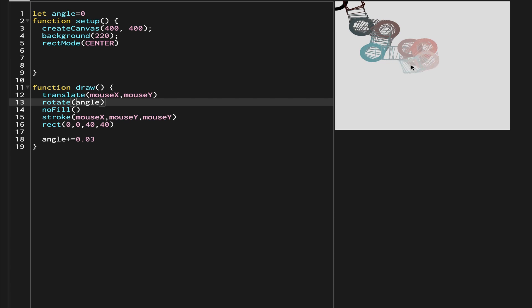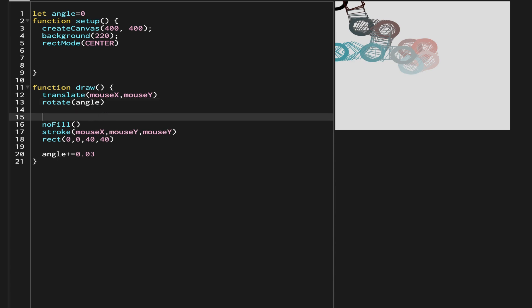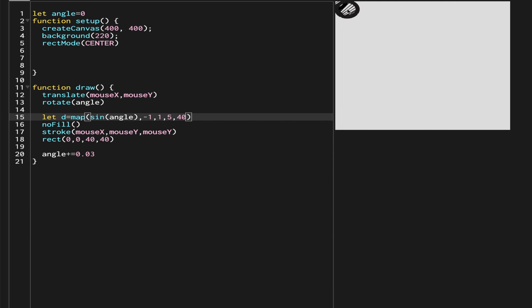To make it into a proper flower, we need a local variable — let's call it d. We'll map this using the sine of angle, where sine ranges from -1 to 1 as the original range, and we map that to a new range of 5 to 40.